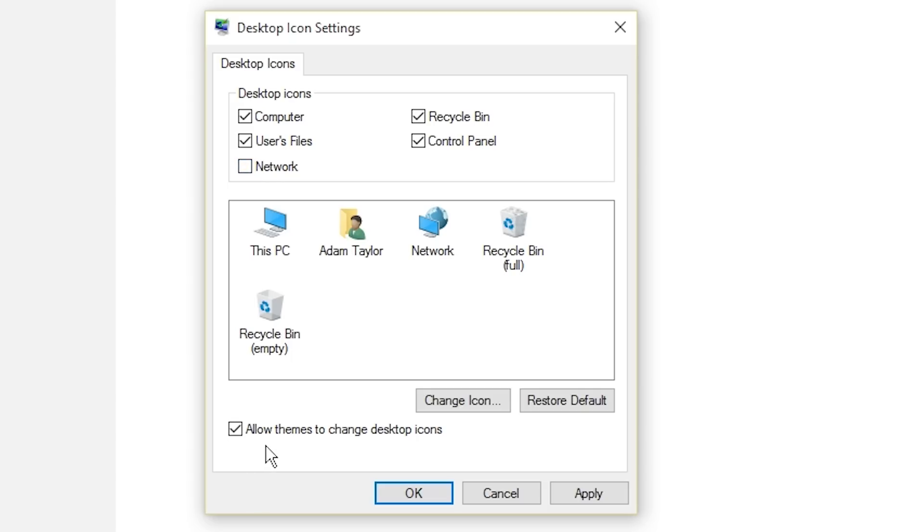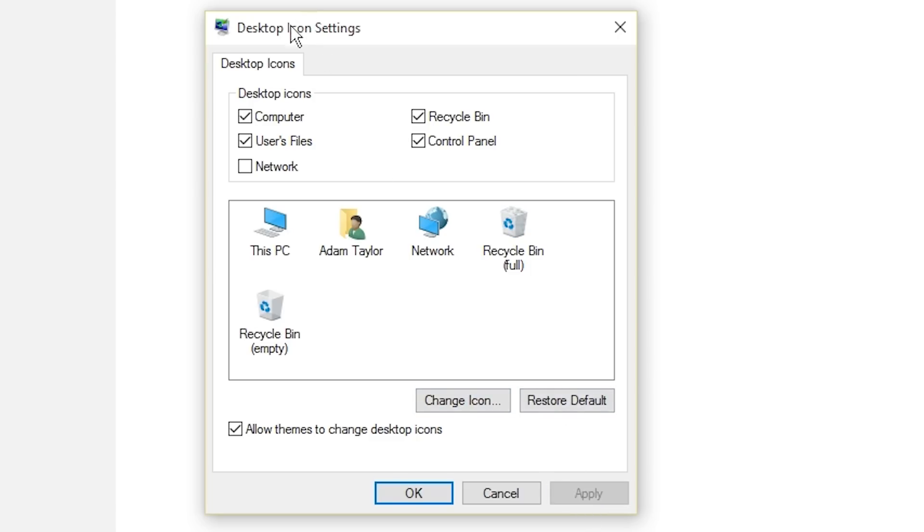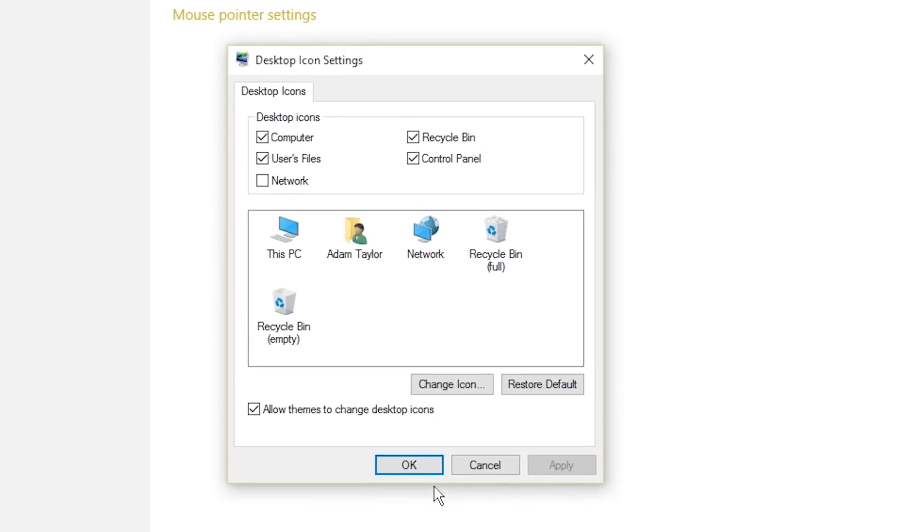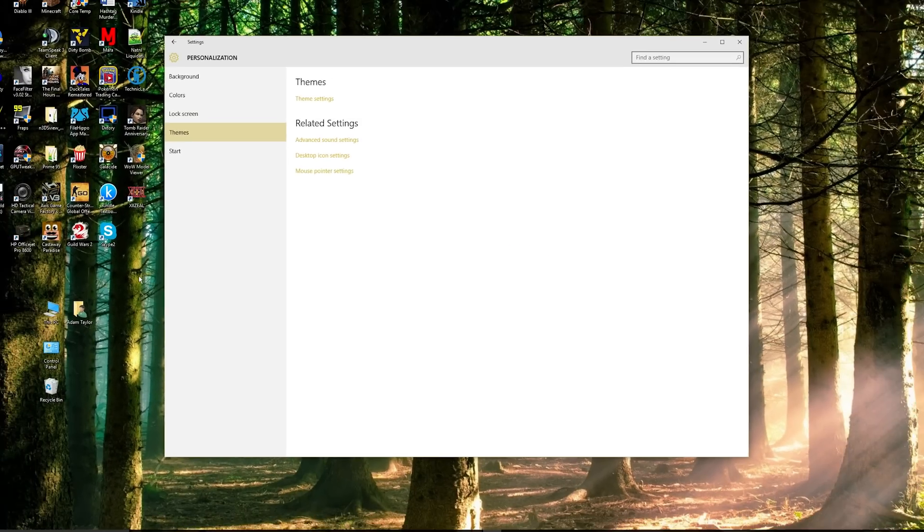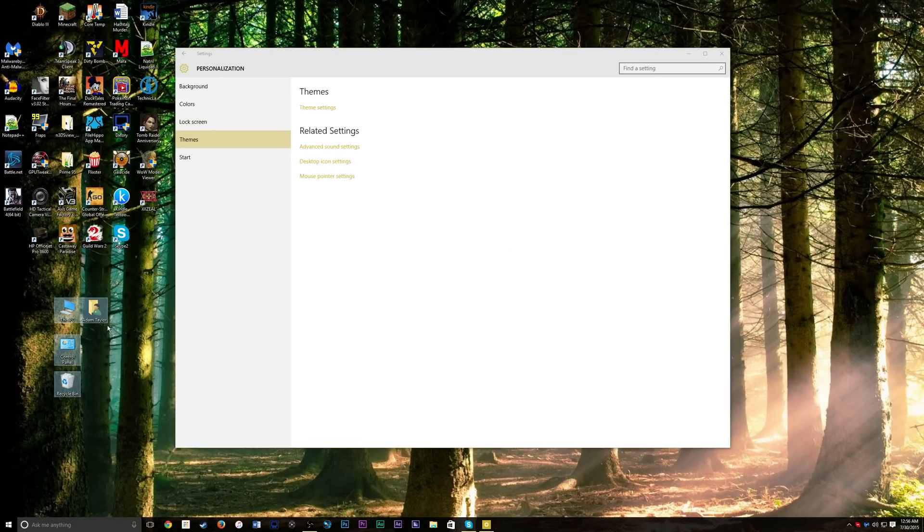And then you can select whether or not you want your themes to change your icons. You can manually still change your icons if you want, which is pretty cool. Restore them back to default. Make sure you hit Apply after you're done checking things, and they will pop up on your desktop.